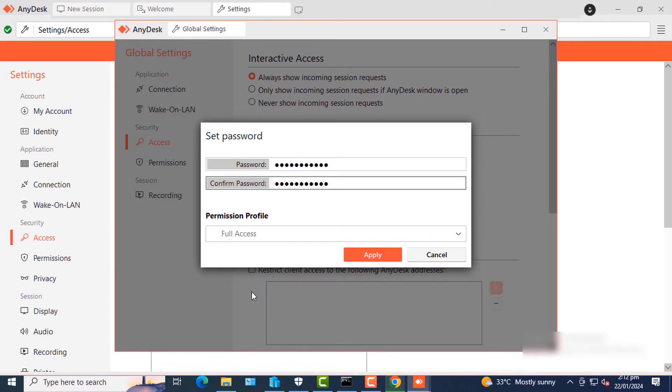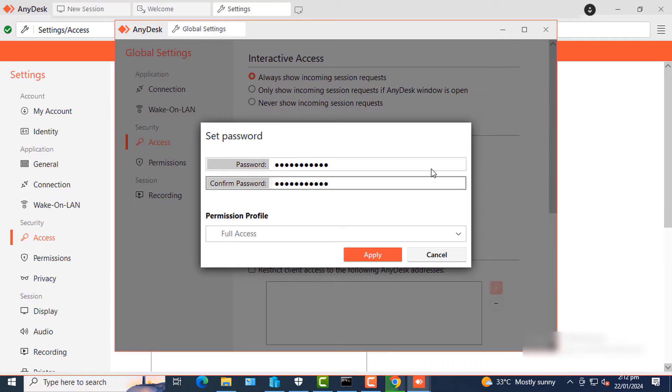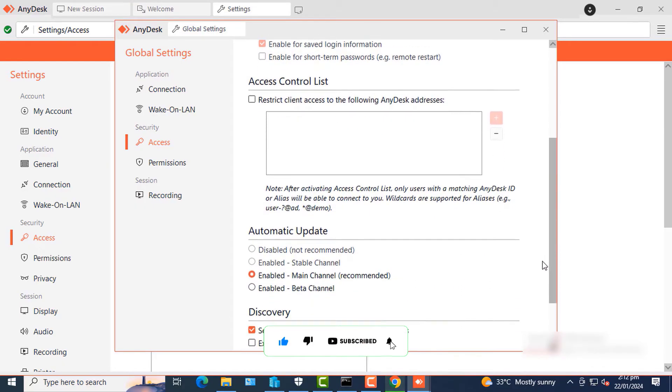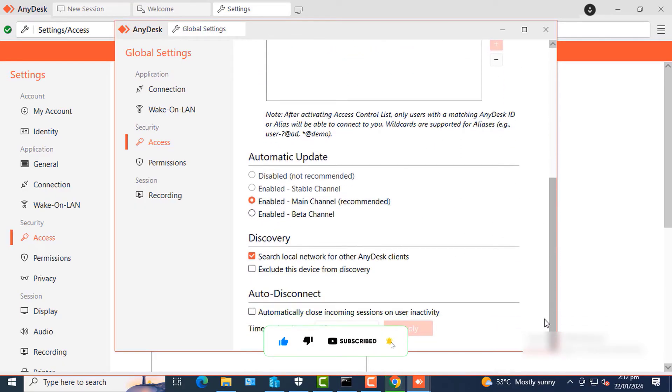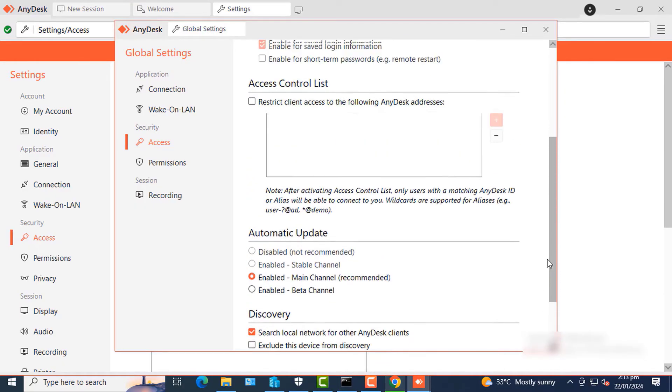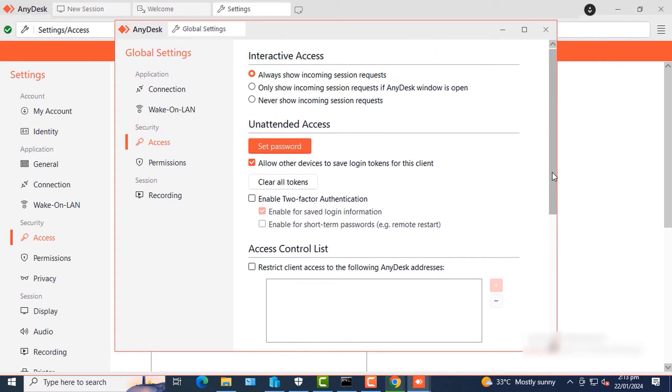Under Permission Profile, I'll click the arrow down and select Full Access. Once done, click Apply to apply the settings to the unattended access. You can go through all these settings if you need to change any of them as and when you need them.